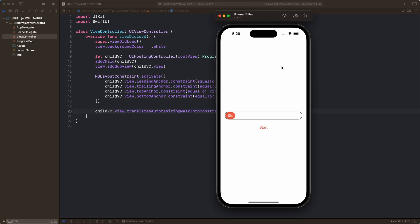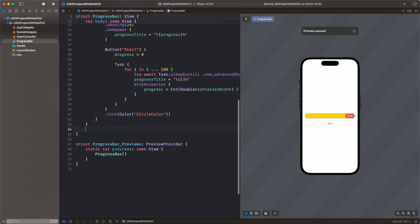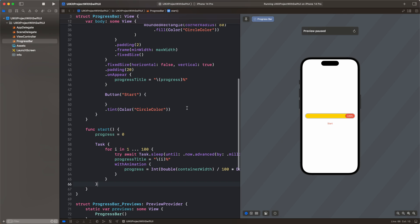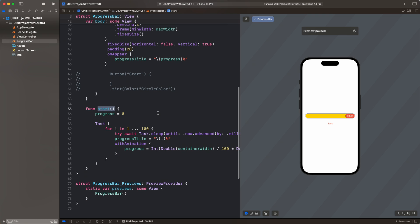We have our basic use case — we've added the SwiftUI view to the view controller. Now let's connect them and add some interactions. We'll add a UIButton using UIKit. We still have the start function which starts our progress bar, and we will try to invoke this start function from the UIButton. We don't need the old button reference so we can comment that out.